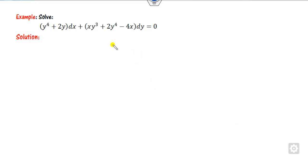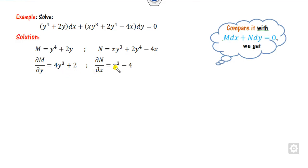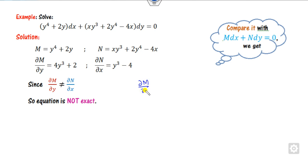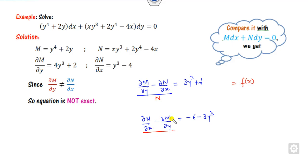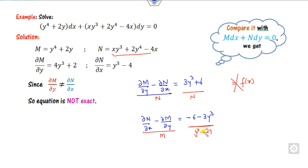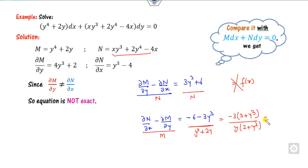For the second example, compare M and N and check — it is not exact. Subtract either way: subtracting one way gives 3y cubed plus 6; the other way gives a different expression. Dividing by N does not give a function of x, so we start from the other form. Dividing by M gives plus 2y — taking minus 3 as common from the numerator, then dividing by y from M, gives 2 plus y cubed divided by y, which is a function of y only.